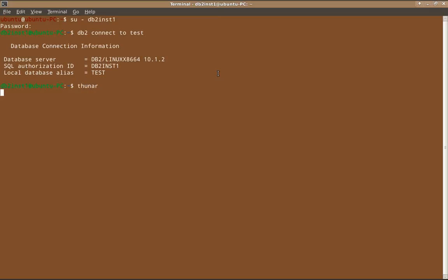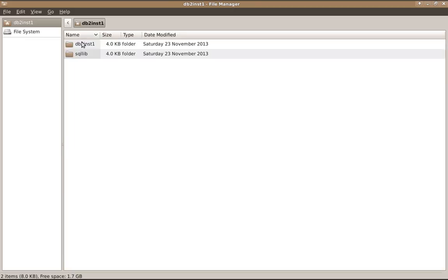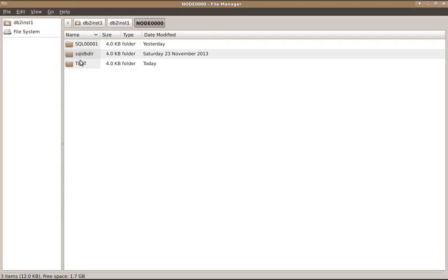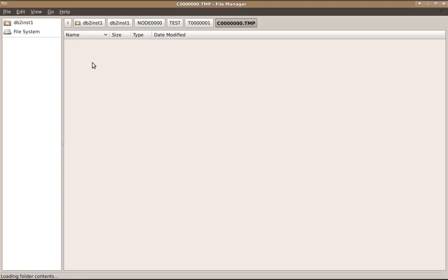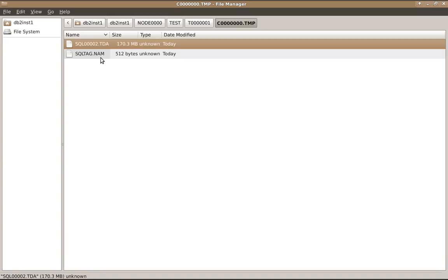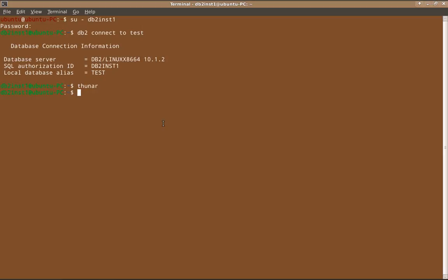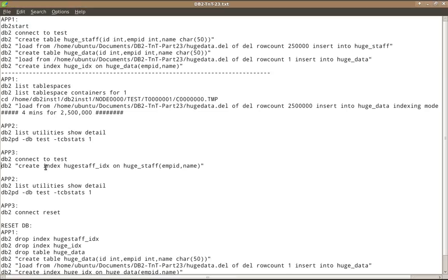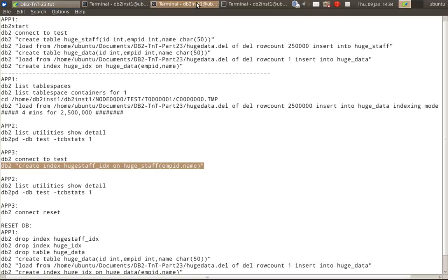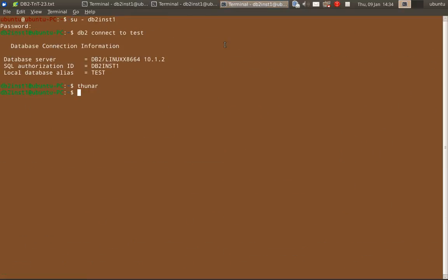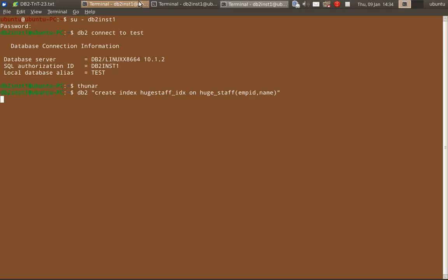And we can also look at the space usage. Like, for example, the temp space usage, you will find that that is also running. So db2 INST1 node 00 test T001 CMB. See here 170 MB. This is the temporary table that is created there. So that is also shown here. And what we'll do is we'll simultaneously run another operation. We'll do create index operation also on this. So yeah, I have triggered create index operation also.